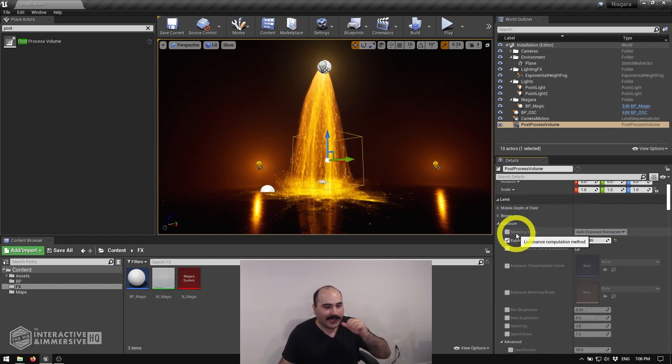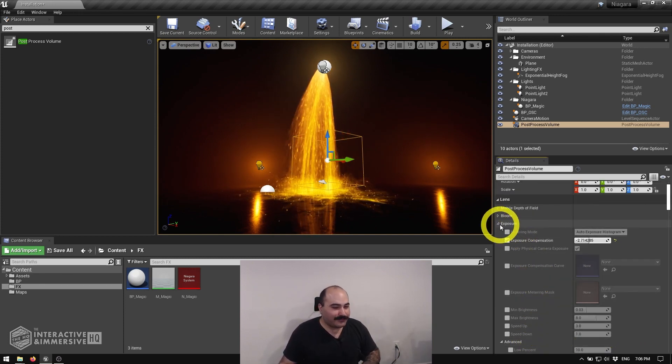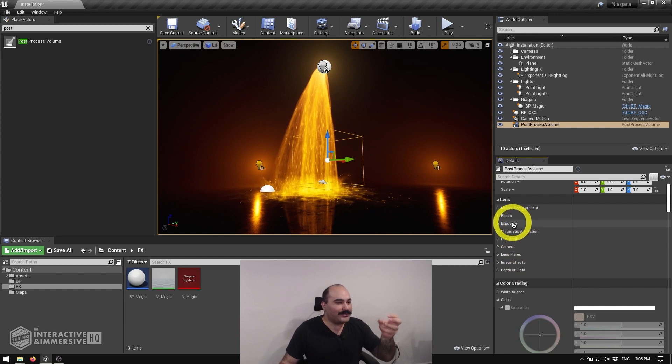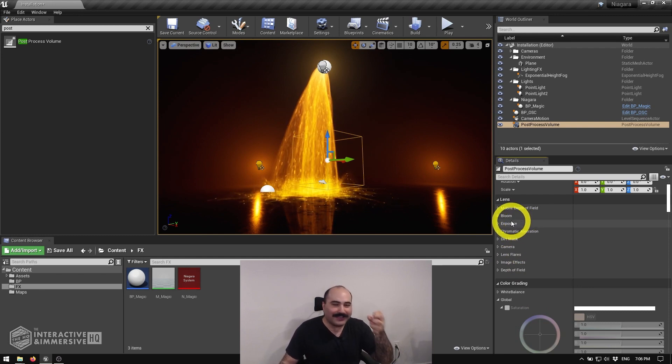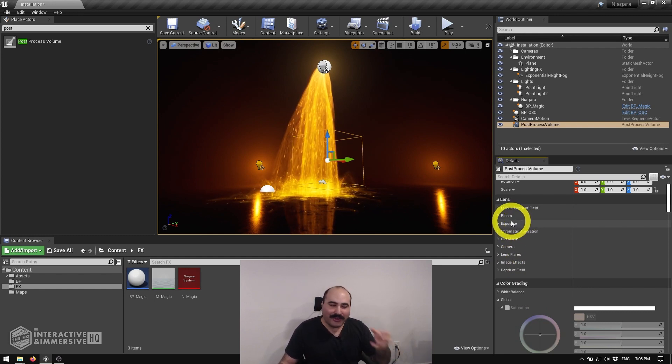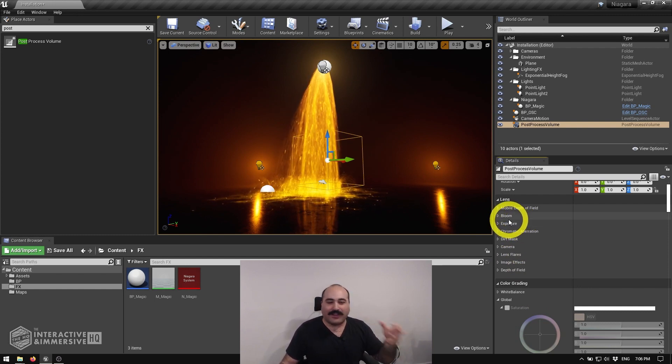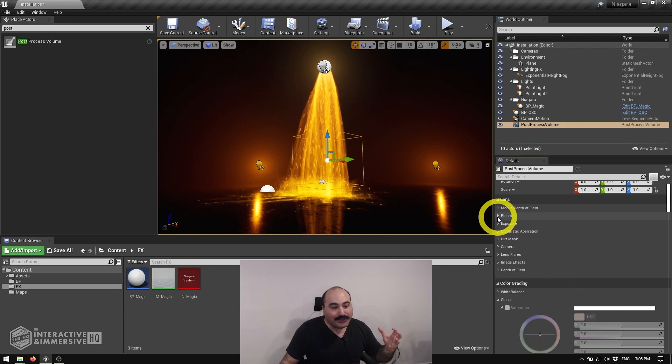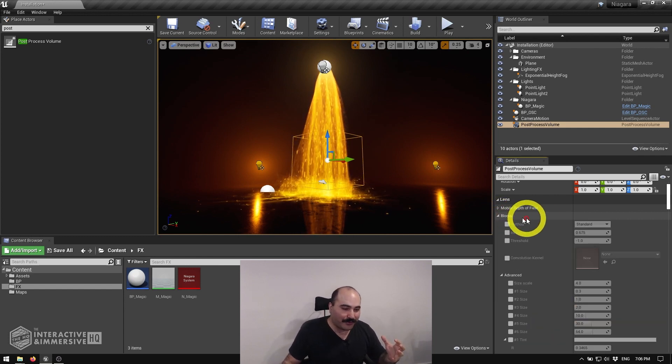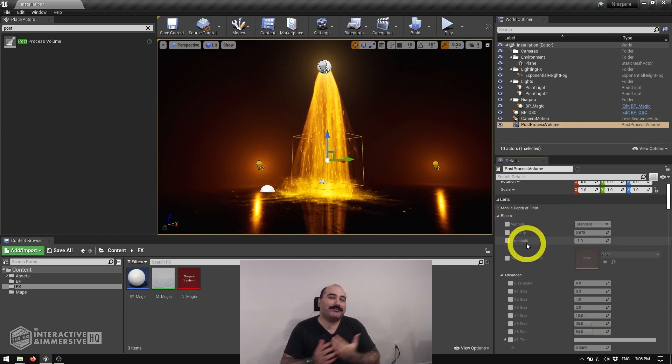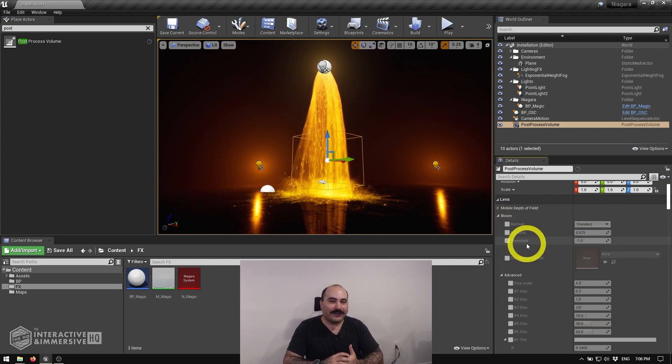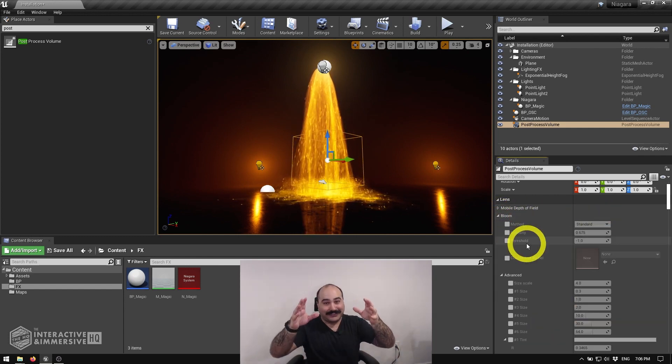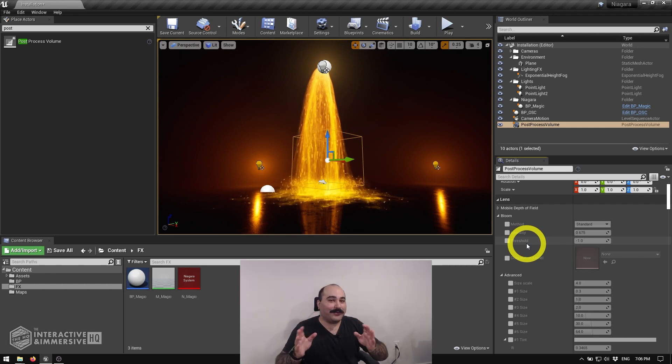So let's go ahead and say I like this kind of exposure level here. But what I want to do is bring out a little bit more of the glow and highlights of those bright elements. Well, bloom is what that's for. And if you've never used a bloom filter before, you've seen it, you just didn't know what it was.